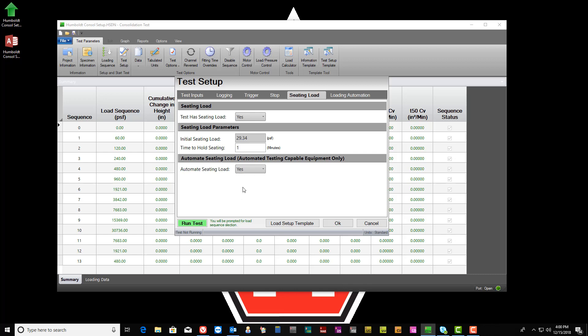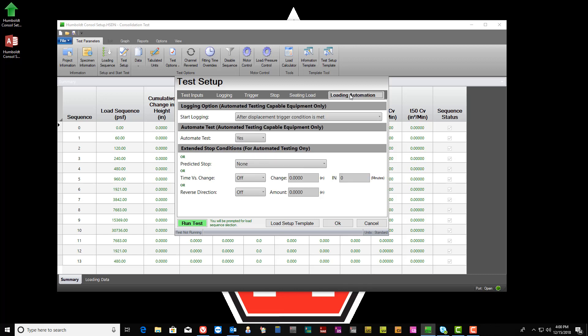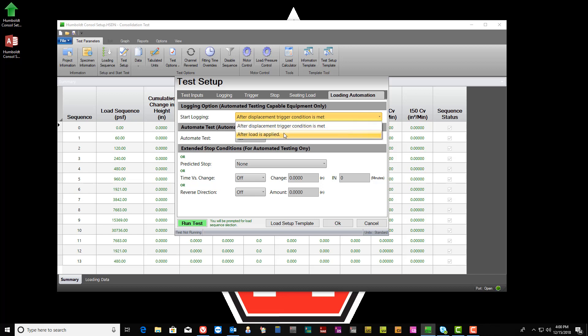Finally, select the Loading Automation tab. From here, Data Point Logging, Test Automation, and Extended Stop conditions can be selected.